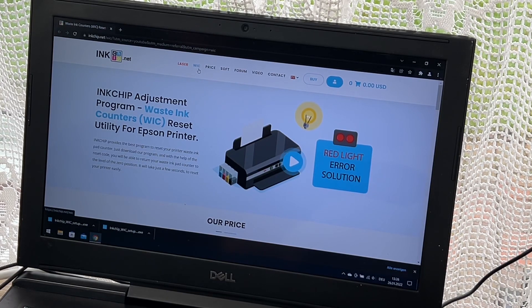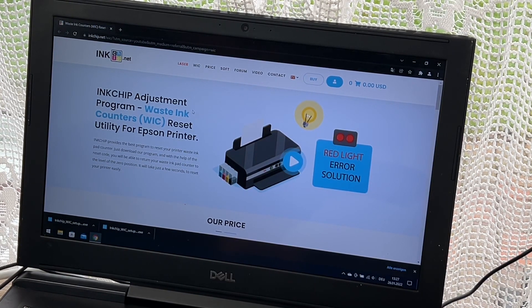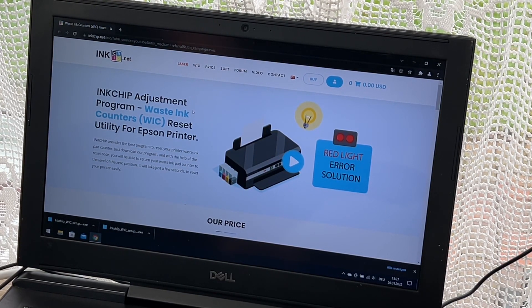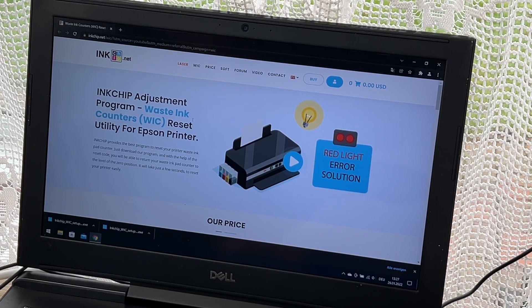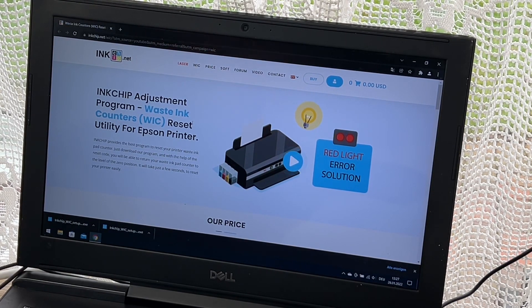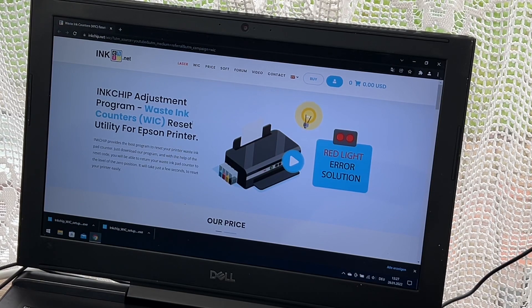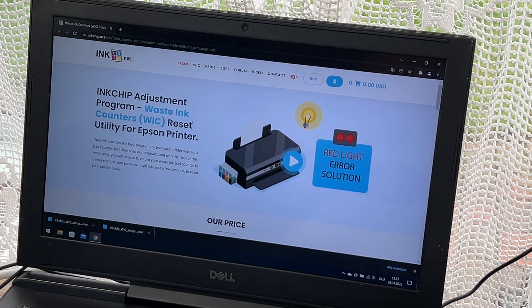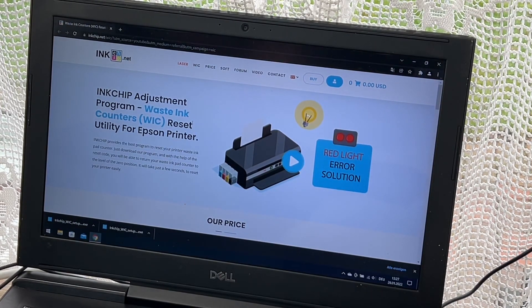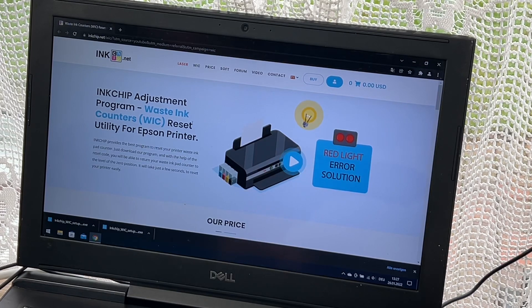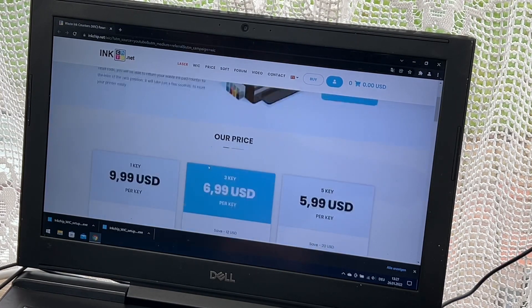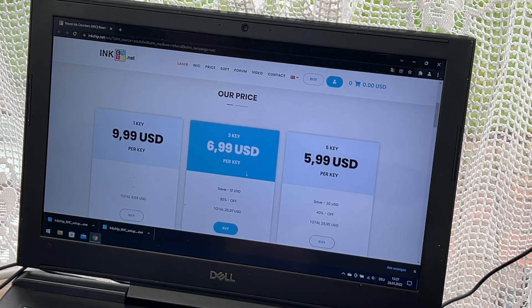You can see how you can perform this or where you have to download this program. We just download the inkchip adjustment program, and with the help of the reset code, we are able to return our waste ink pad counter to zero.